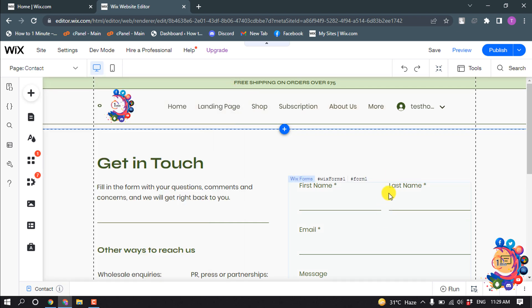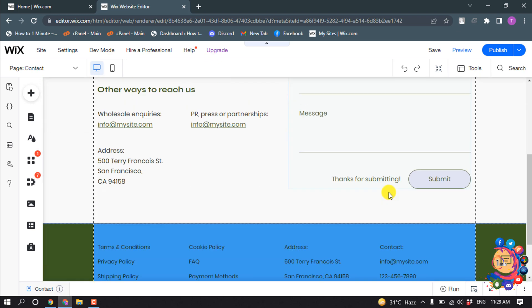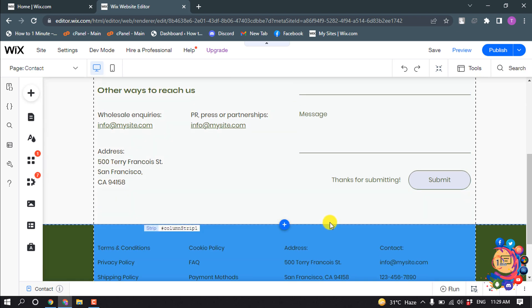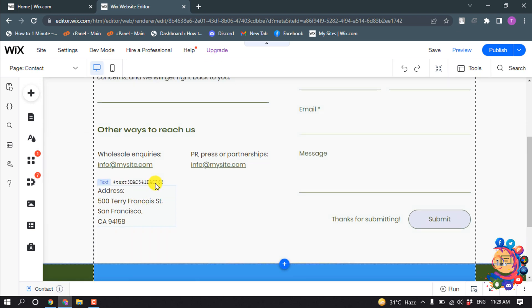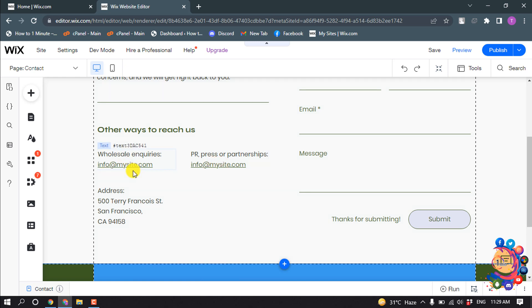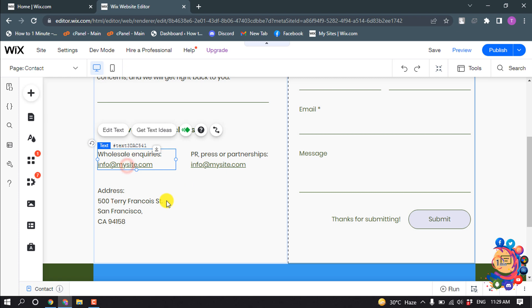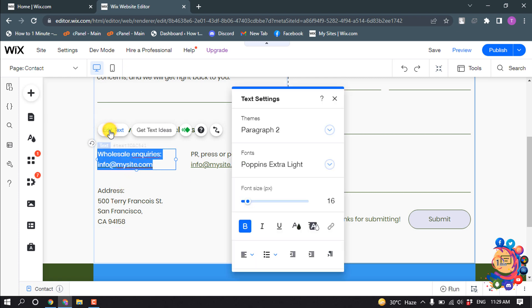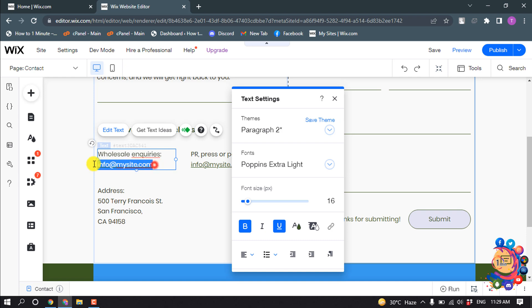So right now I'm in my contact page and I want to add an email to this one. I'm going to select this text here. I'm clicking on Edit Text and I'm changing my text from here.